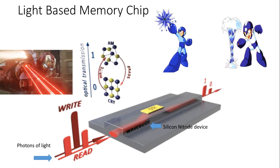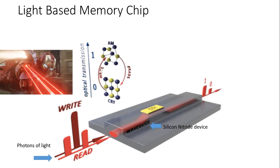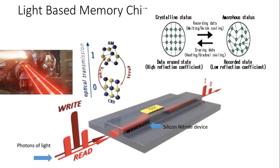When this alloy is zapped with an intense pulse of laser light, the GSD film changes its atomic structure from an ordered crystalline lattice to an amorphous jumble. These two structures reflect light in different ways, and light-based memory chips use this difference to store data.